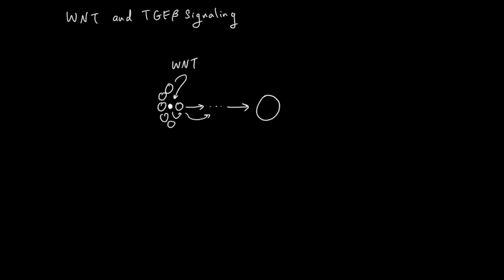The final differentiated cells tell everything before that to slow down copying and slow down differentiation. This communication is done with TGF-beta.